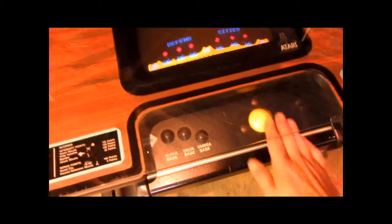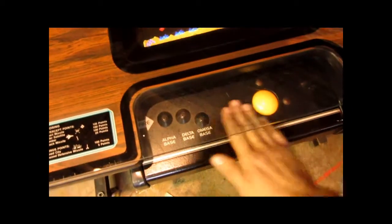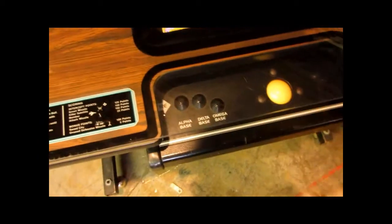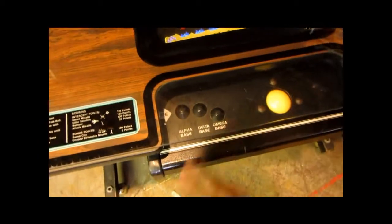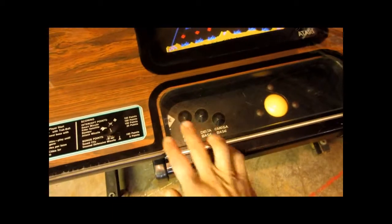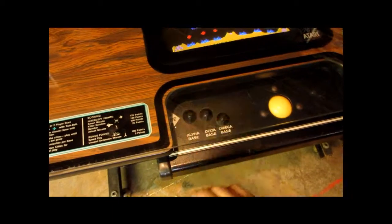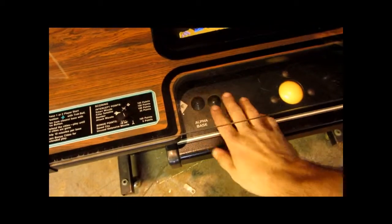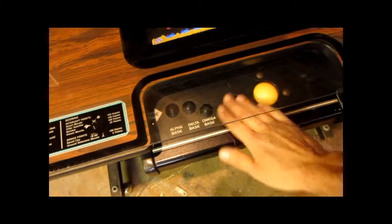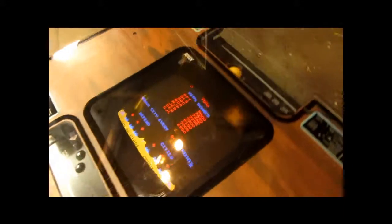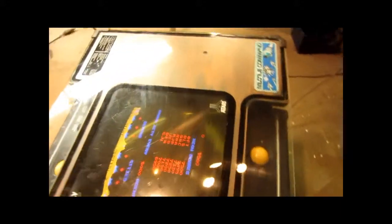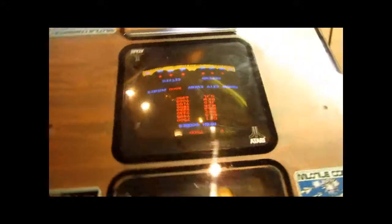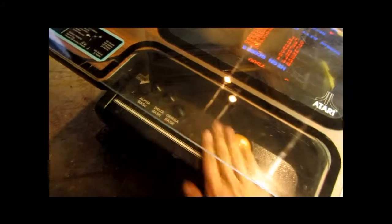It's got a trackball for the control which we rebuilt with new bearings. It's got the buttons all inspected and working good. Now it's a cocktail table meaning that there's actually two different controls to it so you can sit head-to-head and play.